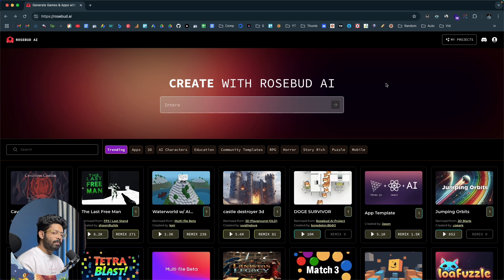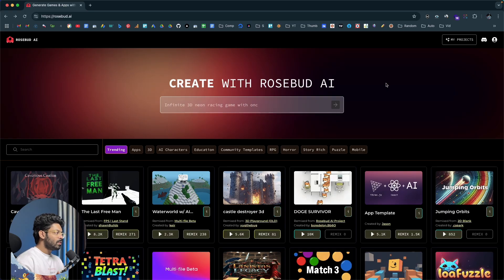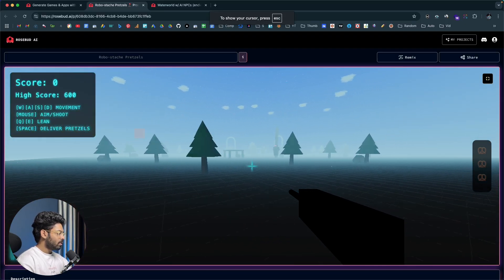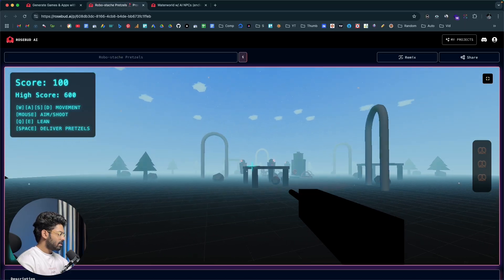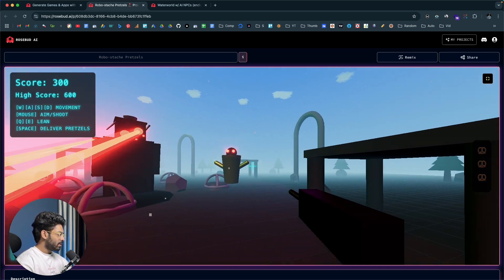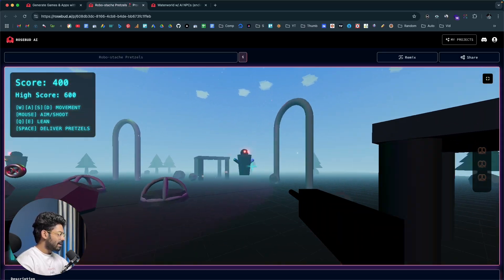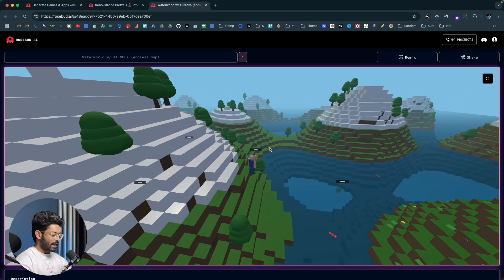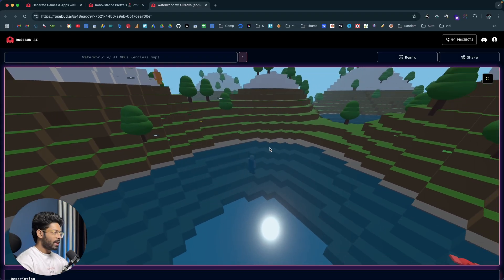Rosebud AI is the platform we'll be using today to create these cool games. The first thing you're going to do is click the first link in the description, head over to rosebud.ai, and sign up for a new account. Let me show you some games people have created using Rosebud AI so you can see what you can build. Here is a game entirely created using Rosebud AI — I can walk around in this 3D plane, shoot down zombies, and you can see the detail: the snow, colors, lasers. This other one with a UI similar to Minecraft is also created using Rosebud AI.